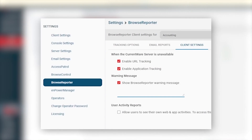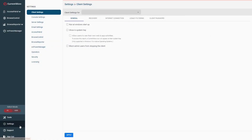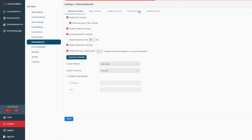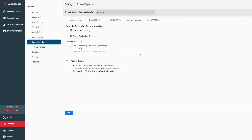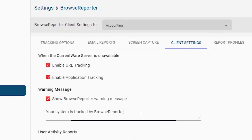Next, we'll turn on a warning message that will periodically remind your users that their computer activity is being tracked by Browse Reporter. To do this, simply go to Settings > Browse Reporter > Client Settings. Click the checkbox next to 'Show Browse Reporter Warning Message', enter a message of your choice, then press Apply.